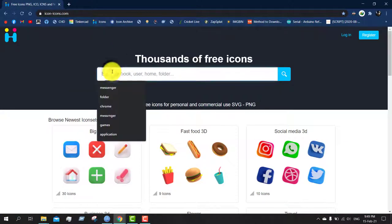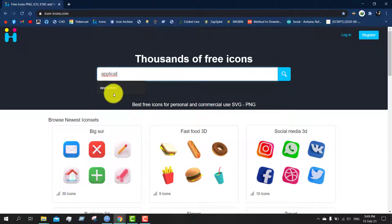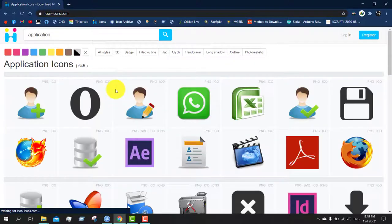And search for an icon. I don't know what you will like. Just search 'icon.' Let's see, application, division, or...